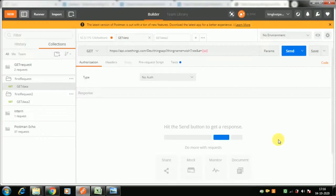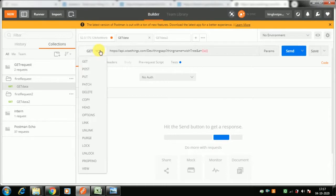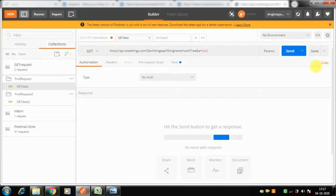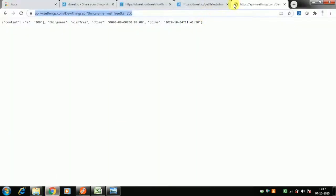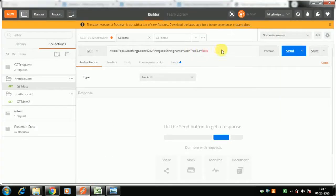Now we are in Postman. We were posting `a` equals 200, so go to Postman, create a new GET request — or whichever method you use — and paste the same URL you used in the browser. Instead of `a` equal to a specific value, replace it with `a` equals `{{a}}`, and this value will be supplied from a JSON file.